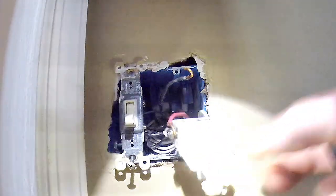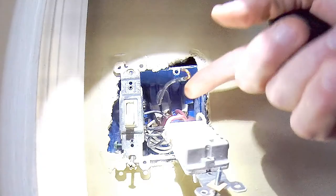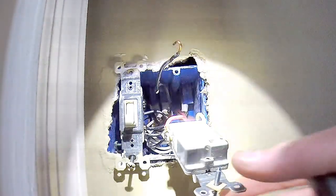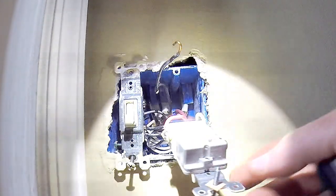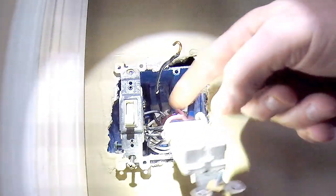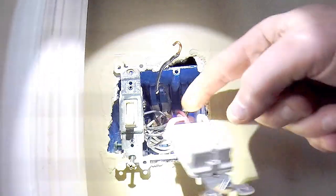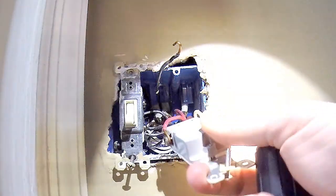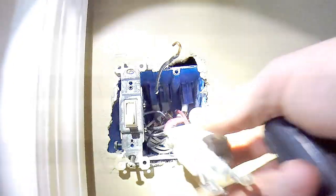All right, so they're saying this will be the common and these will be my travelers to the other switch. So hopefully that's going to work out for us.